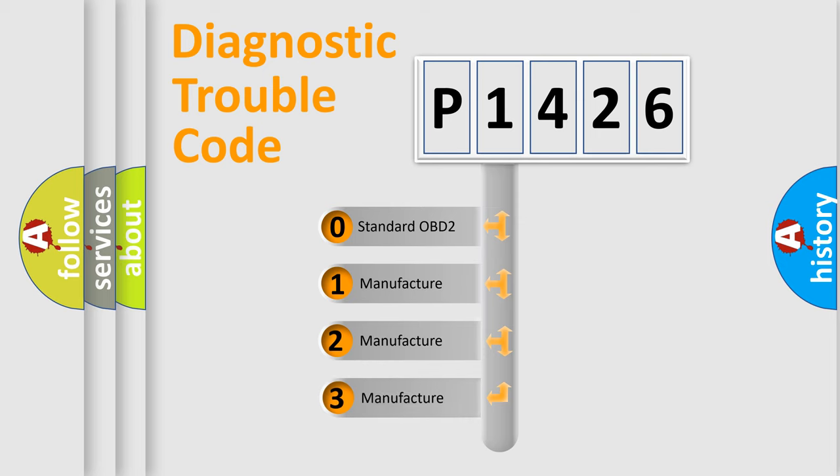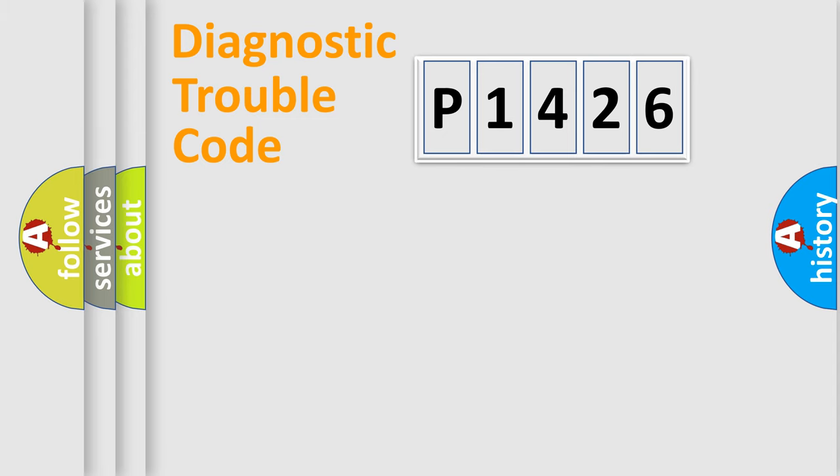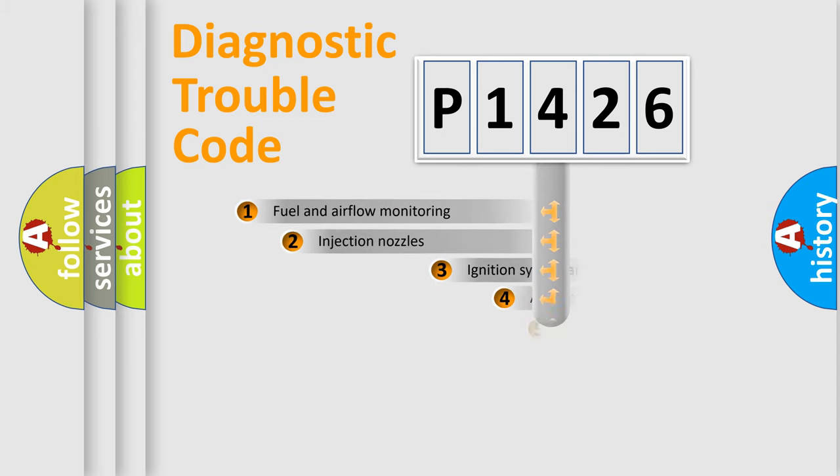If the second character is expressed as zero, it is a standardized error. In the case of numbers 1, 2, 3, it is a manufacturer-specific error.